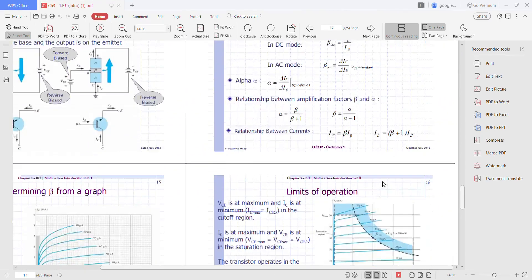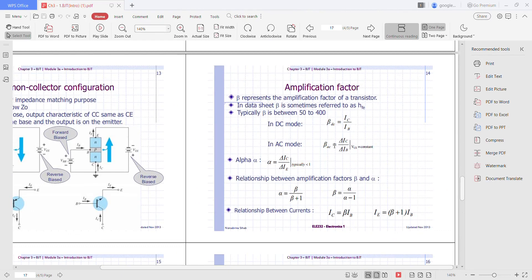This is the amplification factor. Beta represents the amplification factor of the transistor. There are two types of beta: DC mode and AC mode. In DC mode, the levels of IC and IB are related by a quantity called beta. In the data sheet, beta is sometimes referred to as HFE. Typically, beta is between 50 to 400.